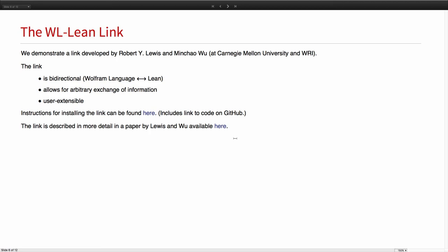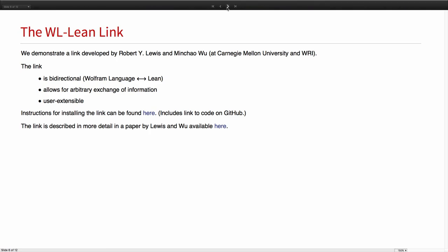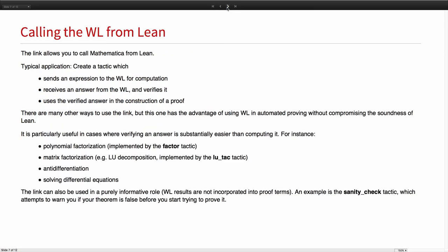Much of that extension can be done simply by writing down values in the Wolfram language. This is all freely available. The code is on GitHub and if you get the notebook, you'll find links to instructions for setting up the link. I should also mention that the link is described in far more detail in a paper by Rob and Min Chao. They go into more detail on the internals of the link, give a longer list of applications and talk something about the history of work in this field.